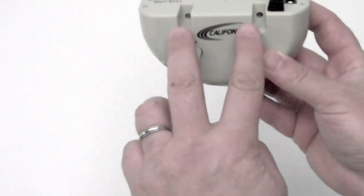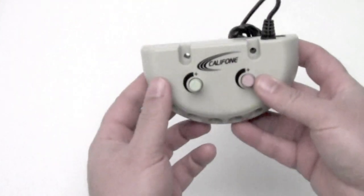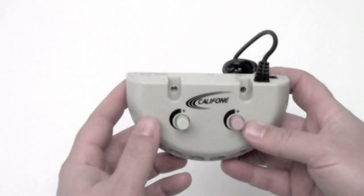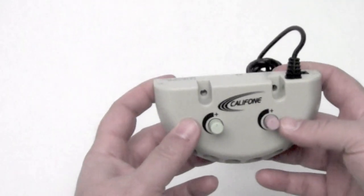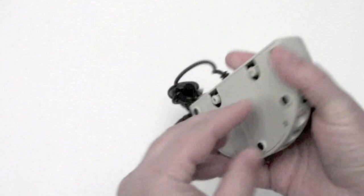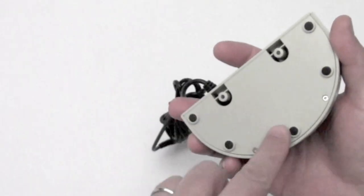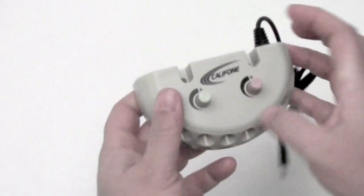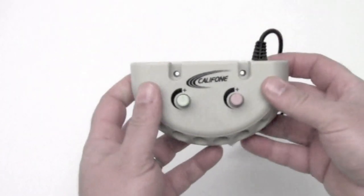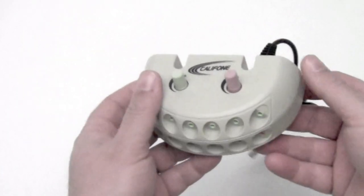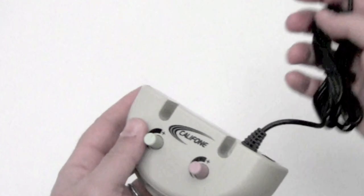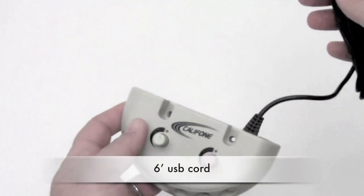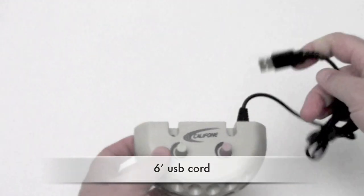There are holes so the unit can be affixed to a wall or desk. Rubber feet underneath so it won't mar or scrape the surface, and with a six-foot USB cord.